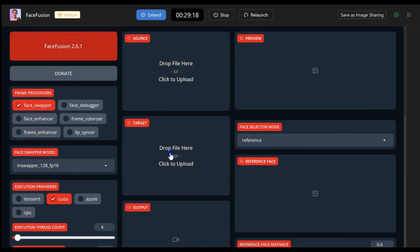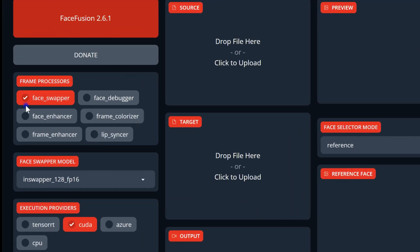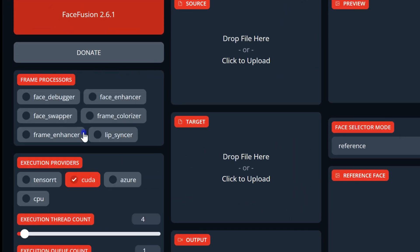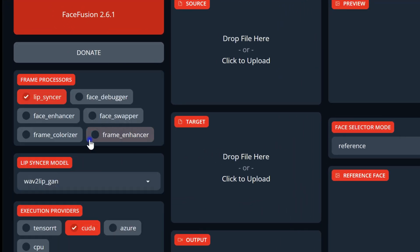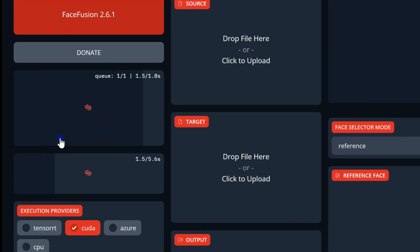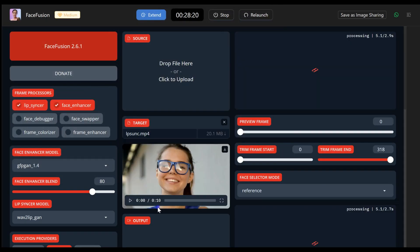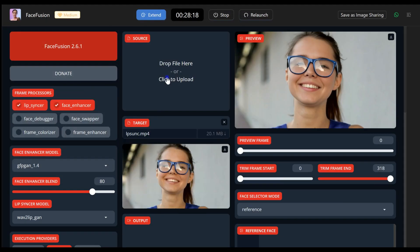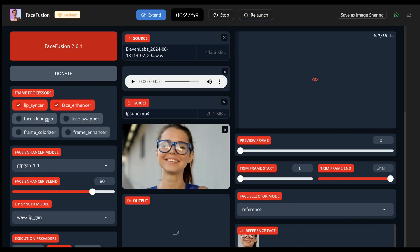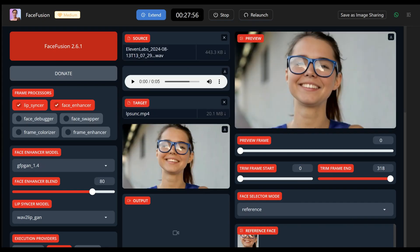For the lip sync feature, select Lip Sync. Upload your target video or images and source audio. Choose the correct subject and then hit Start.